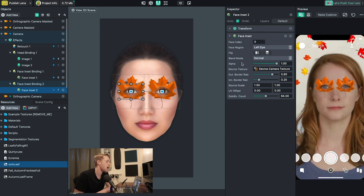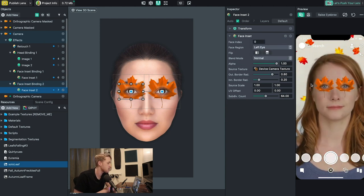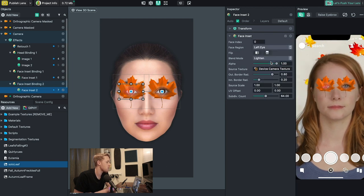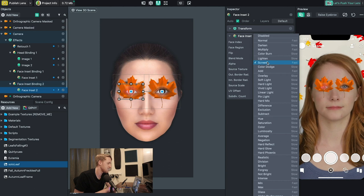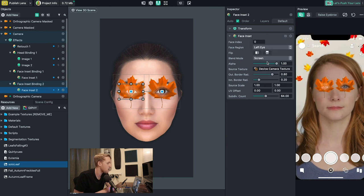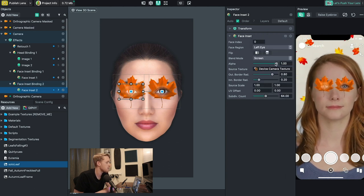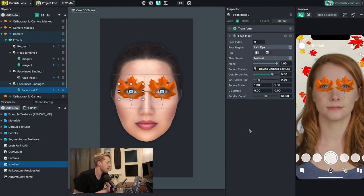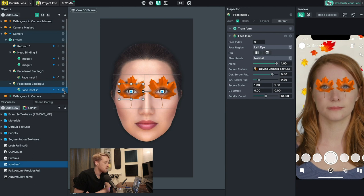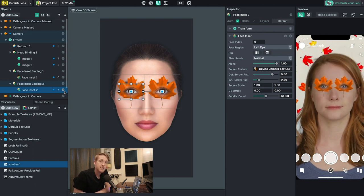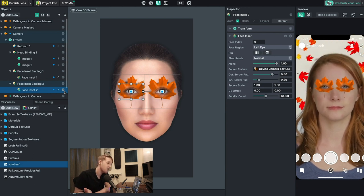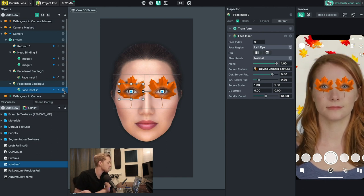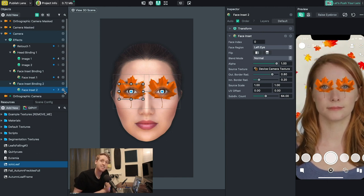You can always alter how the eyes look on the leaves by changing the blend mode — if you want to look more realistic or natural you can adjust that from there. Play around with the settings to find whatever you're looking for. I'm just going to keep it normal and move on. So we now have our segmentation filter, the leaves on our eyes, and the face inset making it look like we have our own leaf eyes.